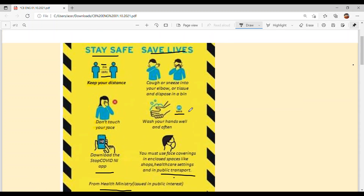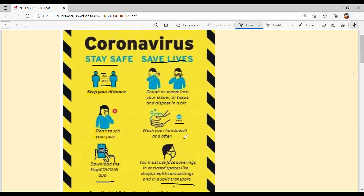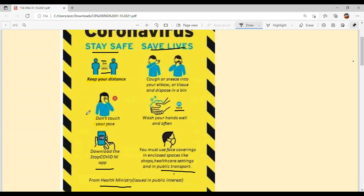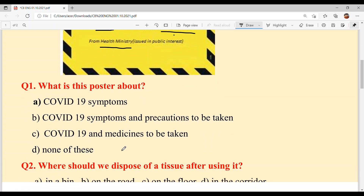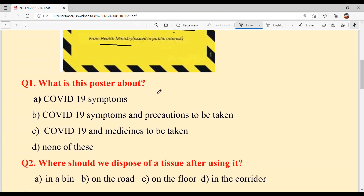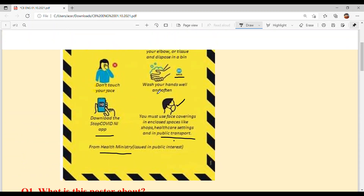Now you have understood the poster — it talks about coronavirus precautions. We must maintain distance, cover our mouth when coughing or sneezing, not touch our face, wash our hands regularly and often, download the app, and wear a mask on our face.